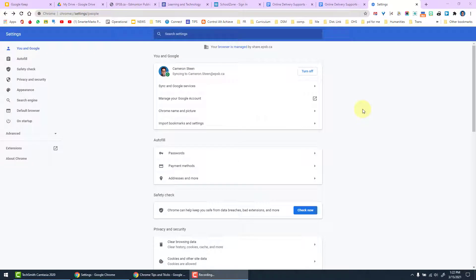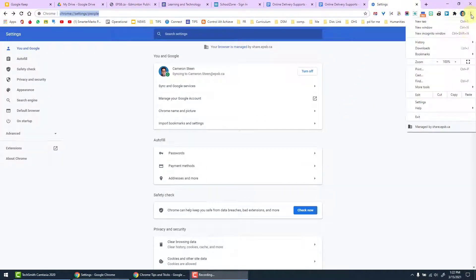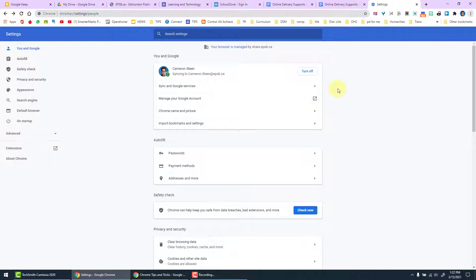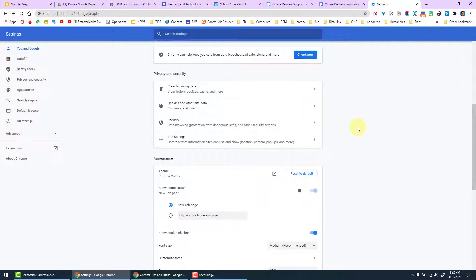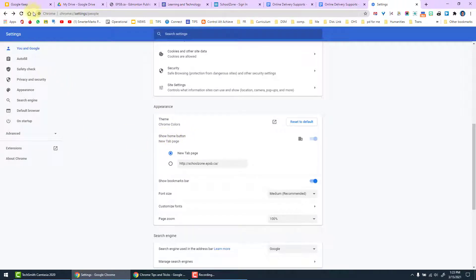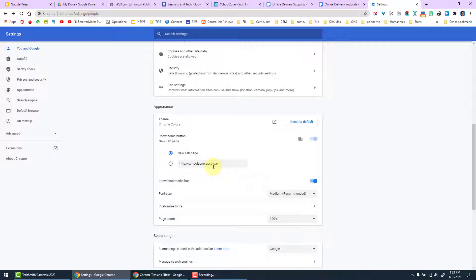Another feature in Chrome accessed through the settings. Again, three dots down to settings will bring you to this page. If you scroll down to the appearance, you can choose what the home button does. The home button is here next to the URL bar. You can have it take you to a new tab page or you can have it set to automatically redirect you to a specific web page.